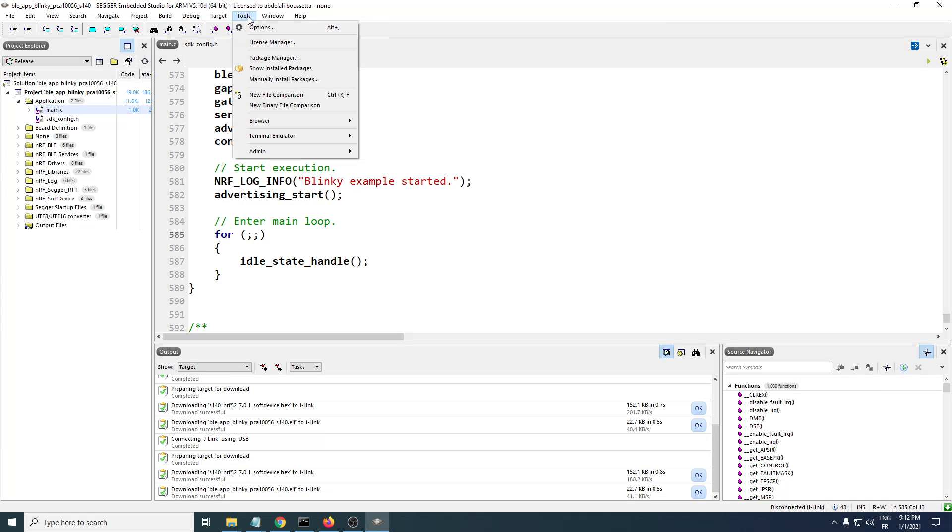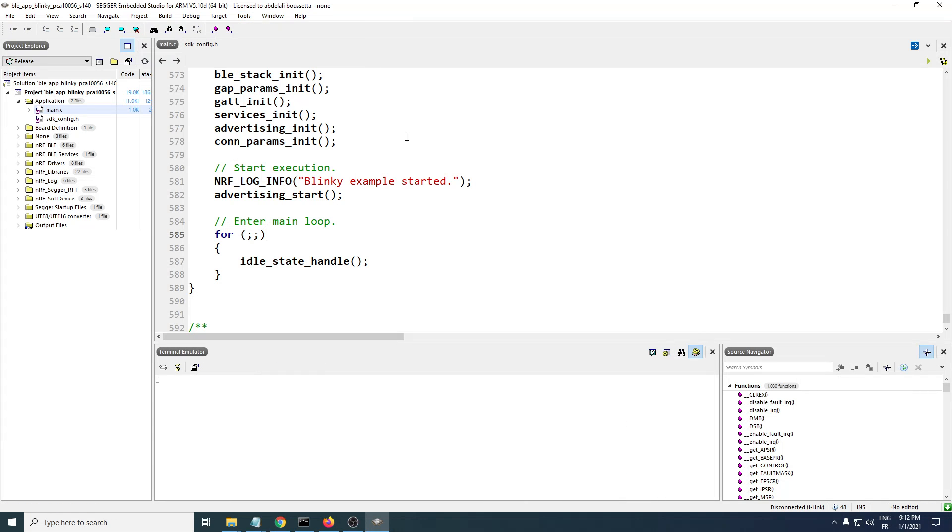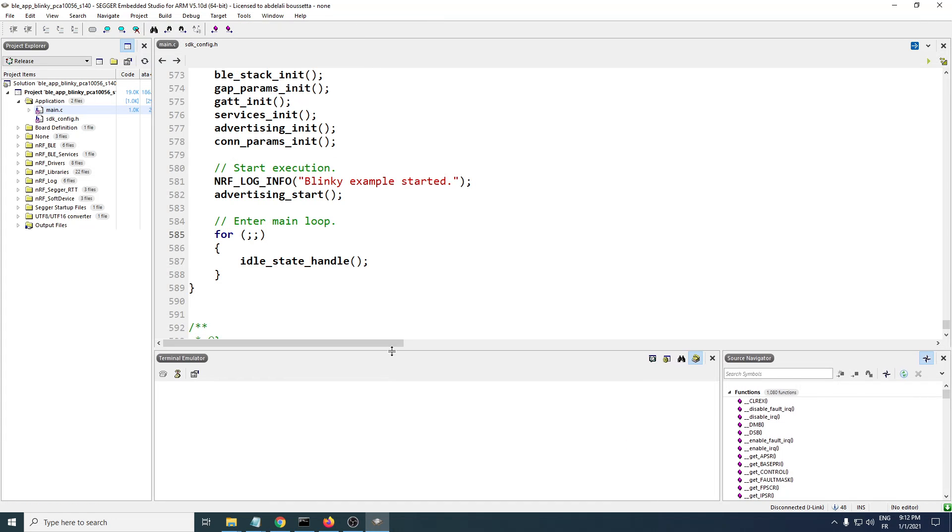To enable that, you need to head over to Tools, then Terminal Emulator, then click on that. Here is your terminal emulator enabled.